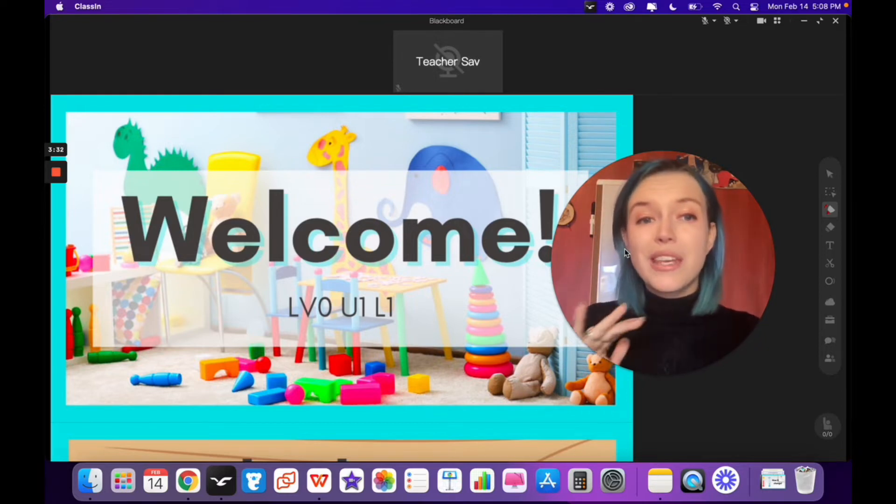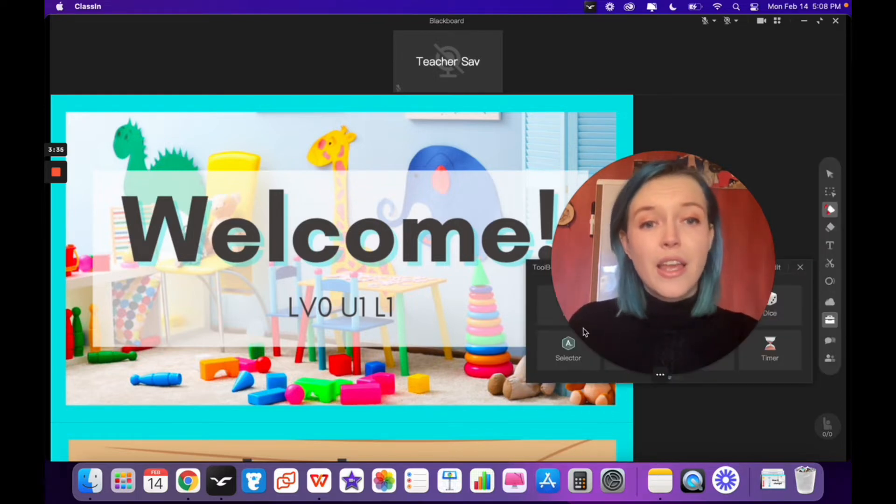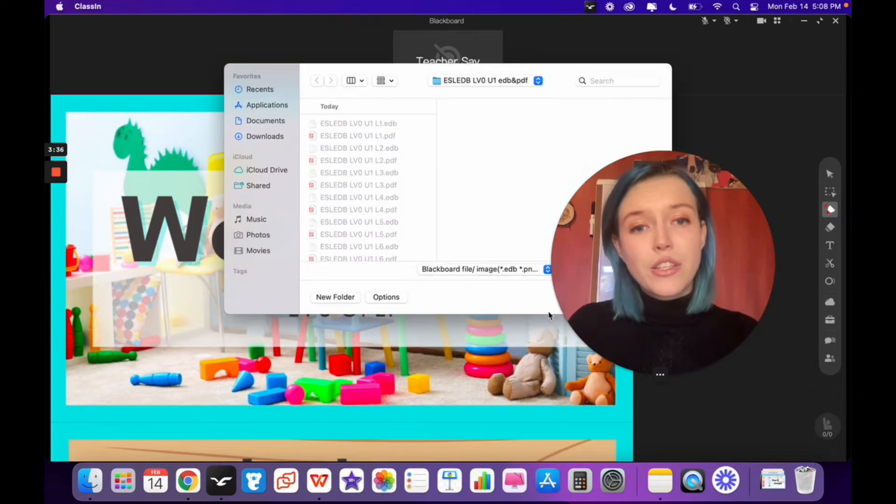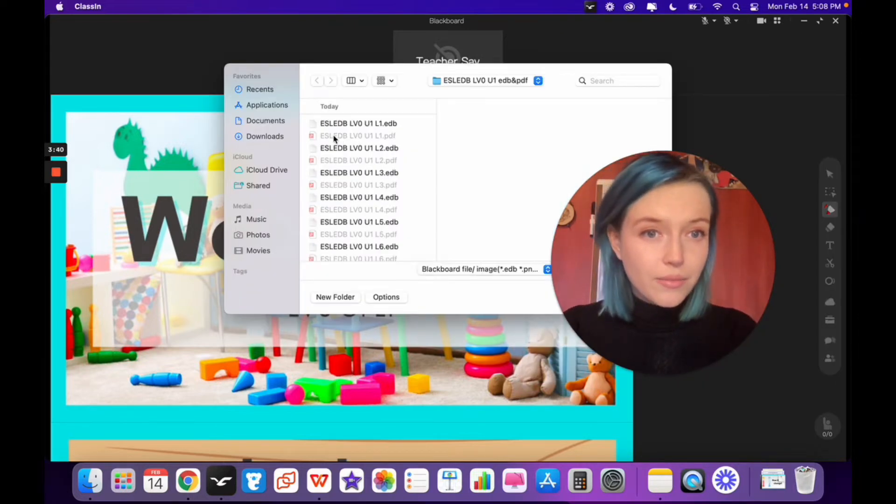Please note that you cannot use this method to open a PDF file. If you try to do that, you'll see that it is grayed out and you cannot click on it.